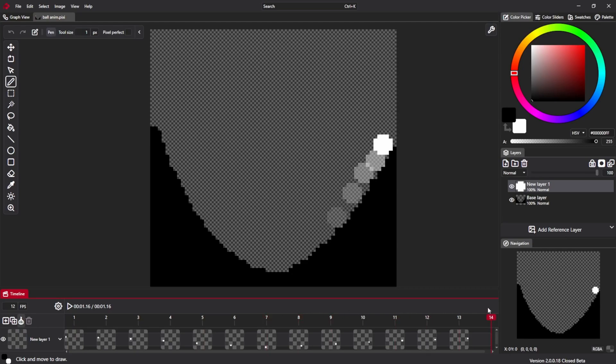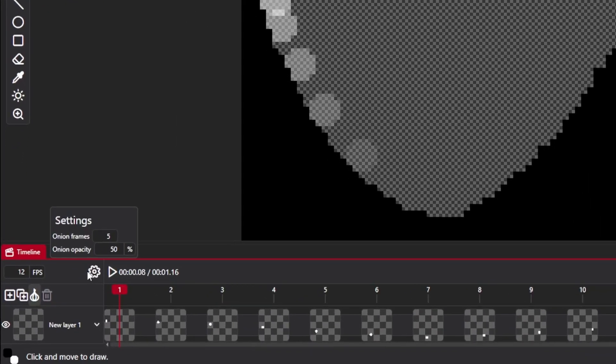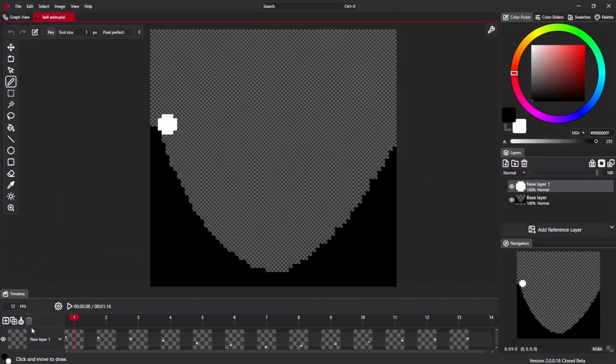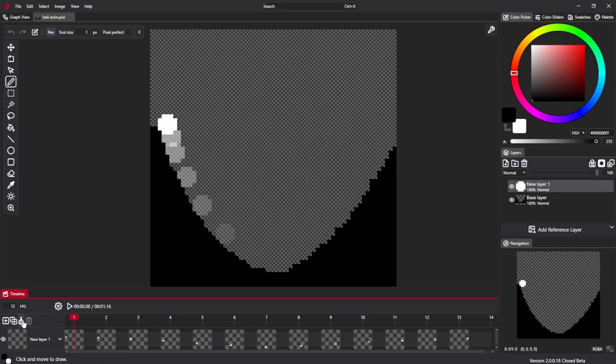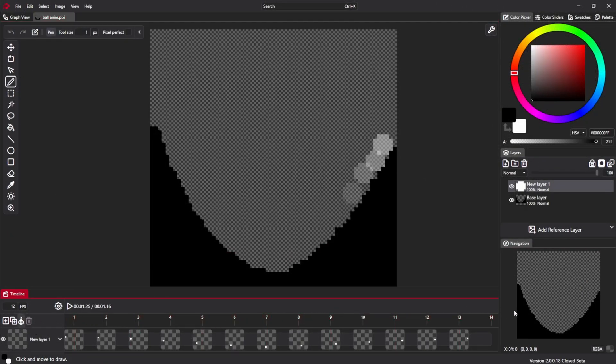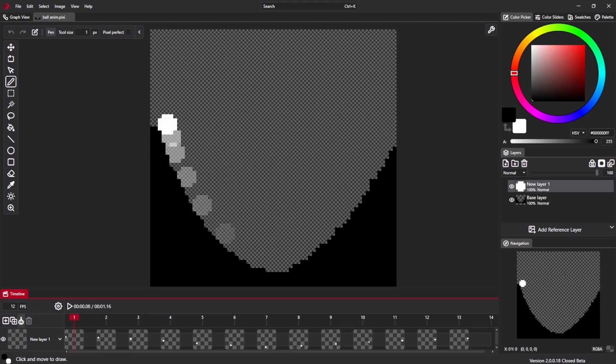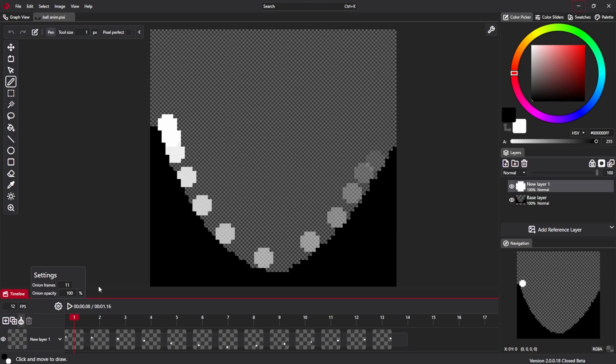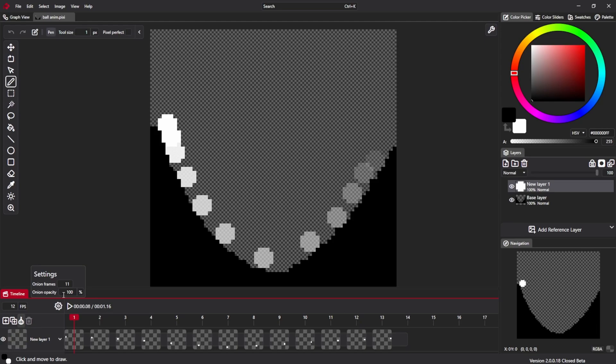You can set the amount of onion frames visible. Five is the distance in both directions, which means that five frames to the left and five frames to the right will be visible. Frames further away are more faded and closest are less.